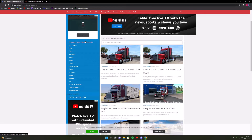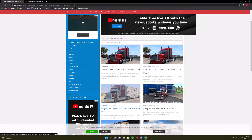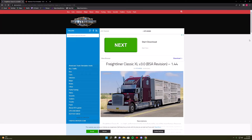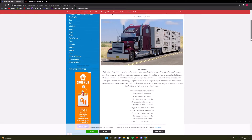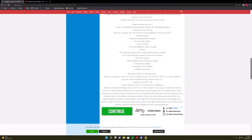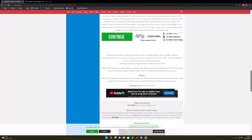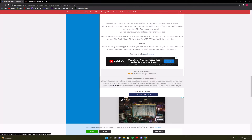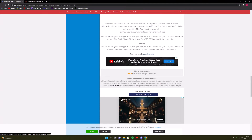Right now I'm on atsmods.net. Click whatever truck, mod, or car you want. Once you click it, scroll down and click where it says 'Share Mods.' I only download free mods if it says 'Share Mods.'